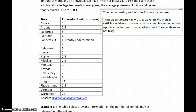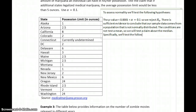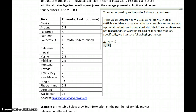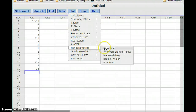Since the conditions are not met to test a mean, we will instead test a claim about the median. Specifically, we'll test the following hypotheses. To do so in StatCrunch, we select Stat, Nonparametrics, and then Sign Test.